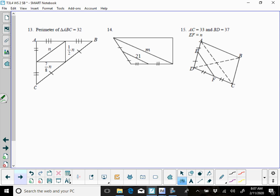For 13, they told you the perimeter of triangle ABC, the whole thing around, is 32, so let's see what we know.